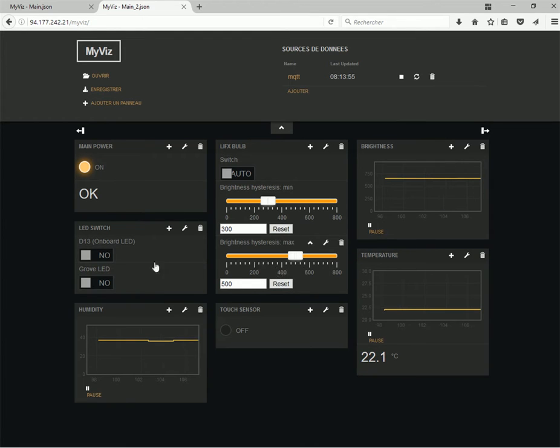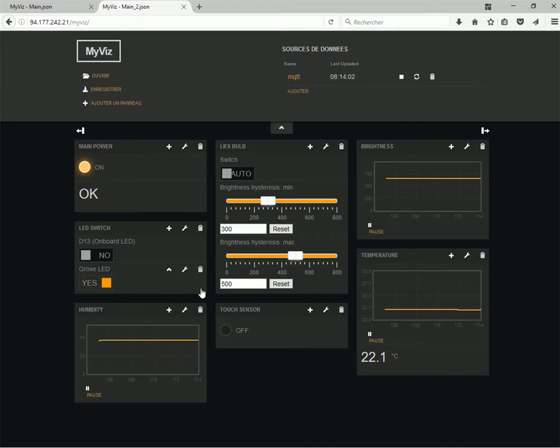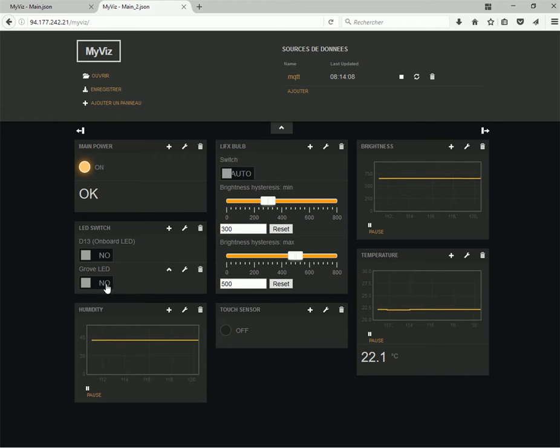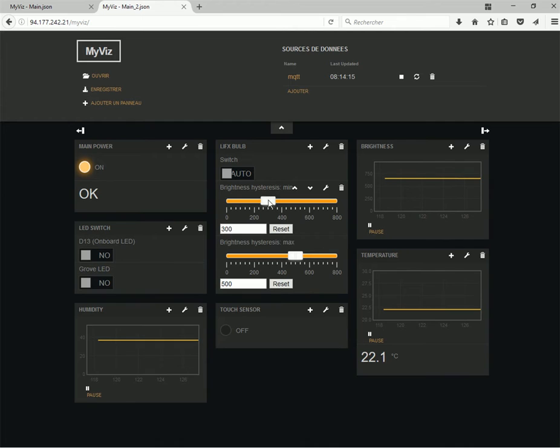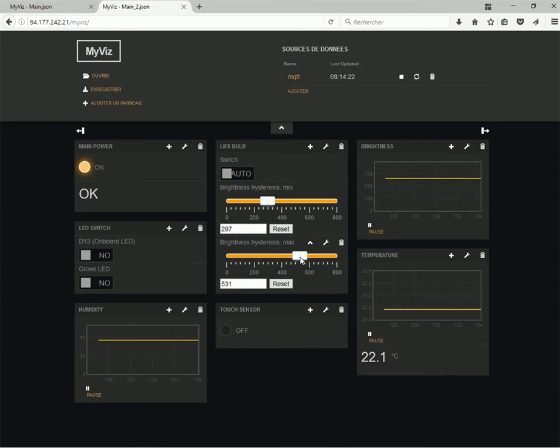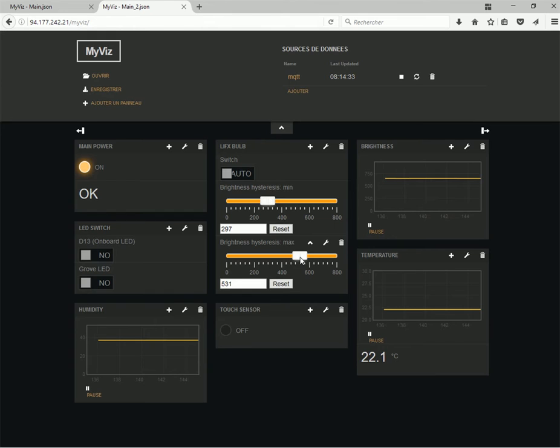And in this example, it's still possible remotely to interact with the system. For example, I can switch on a LED on my system or switch off. So, in a real scenario, it can be the heating or whatever you can imagine. And also, remotely, you are able to modify the brightness hysteresis min or max for the LIFX bulb. So, you are able to interact totally with the system, even when you are at your work, for example. So, even if you are at 1,000 kilometers from the Linkit module, you are able to modify its properties.